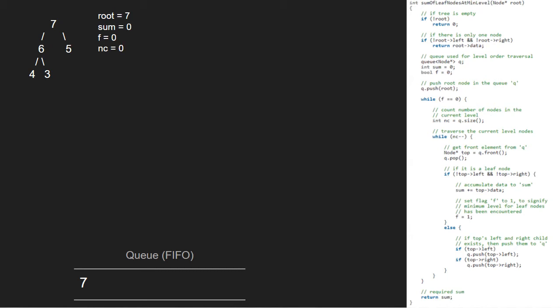Now, we take a node top which points to the front of the queue and pop it. So, top will point to 7 and 7 will be popped.